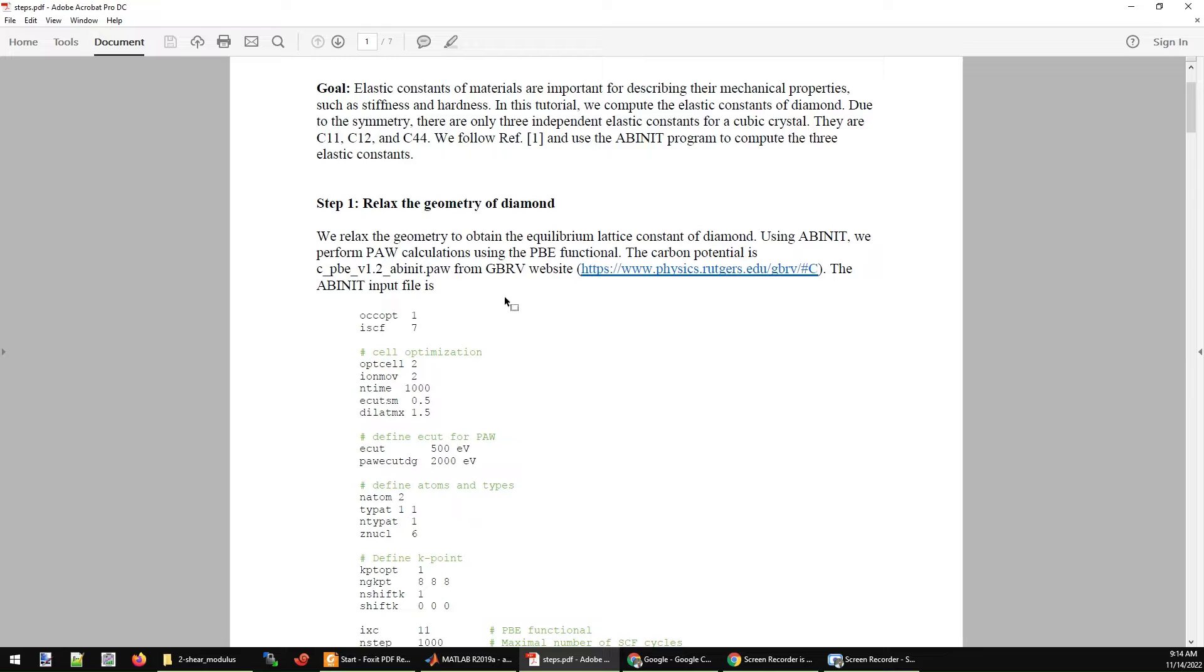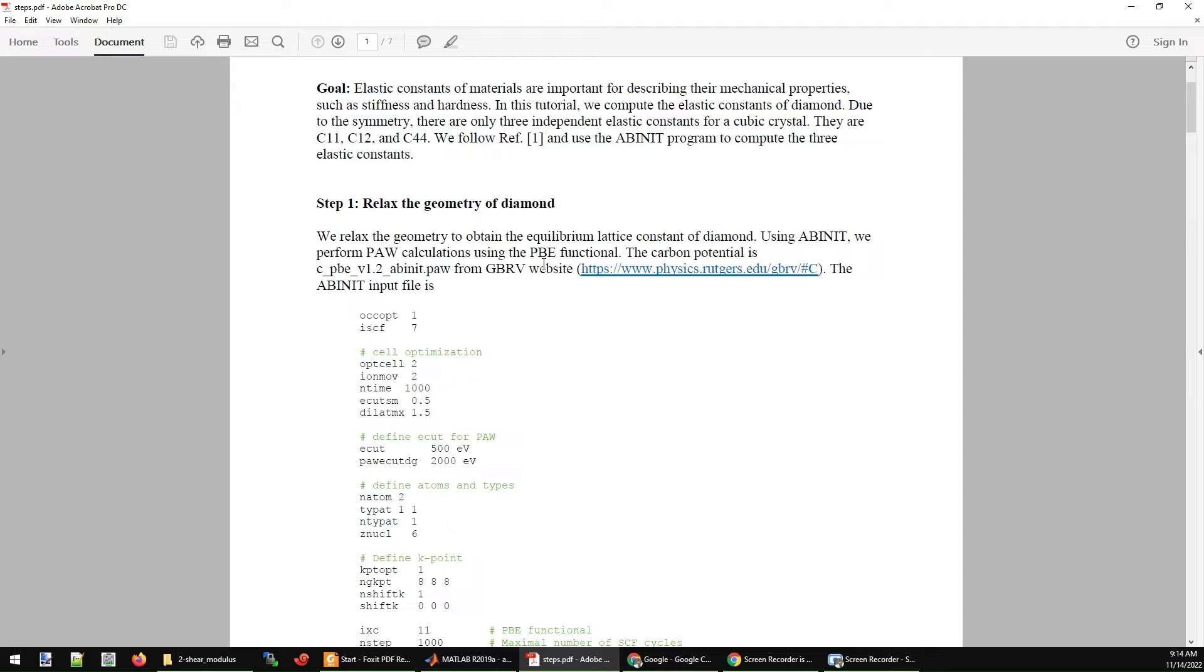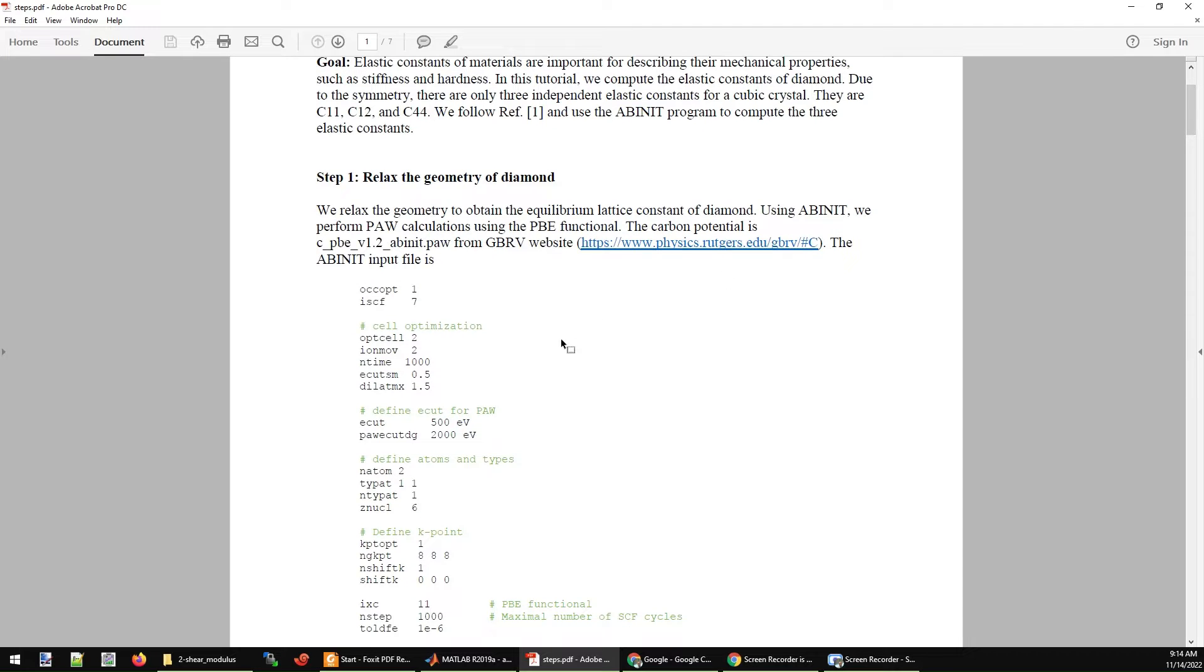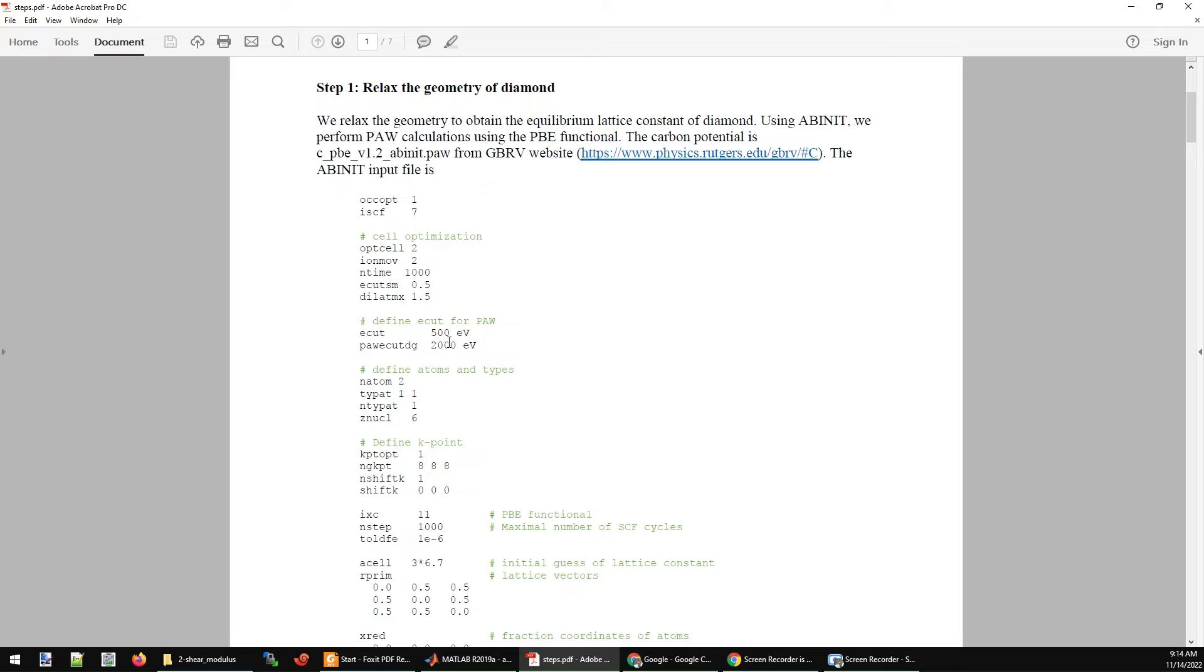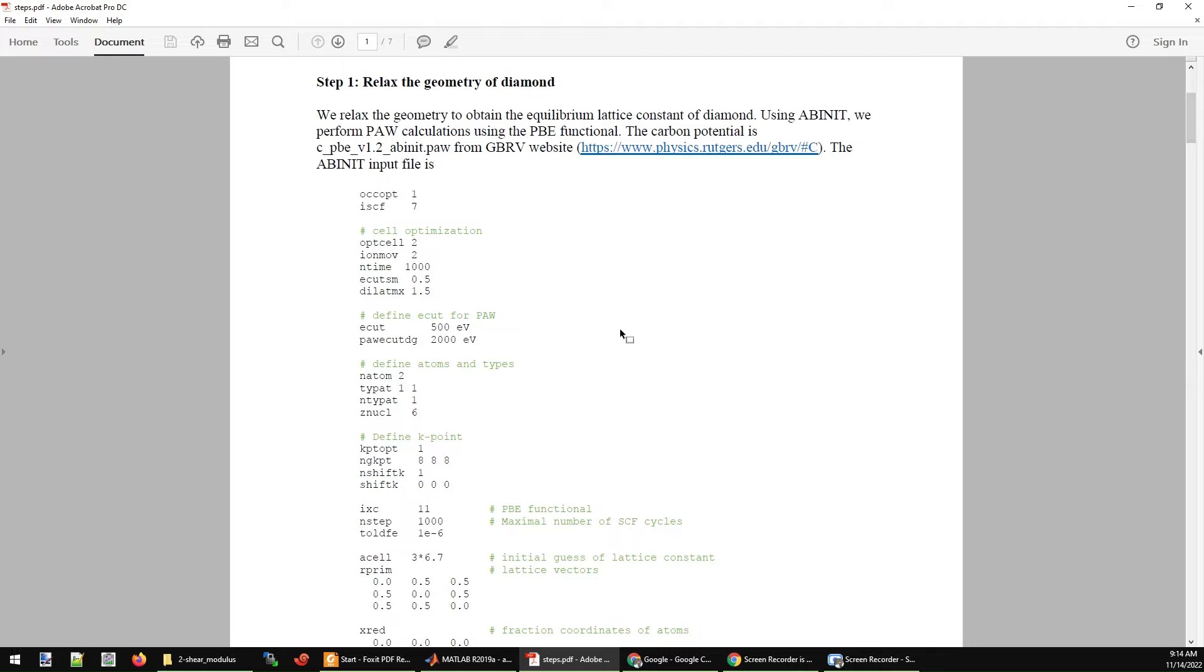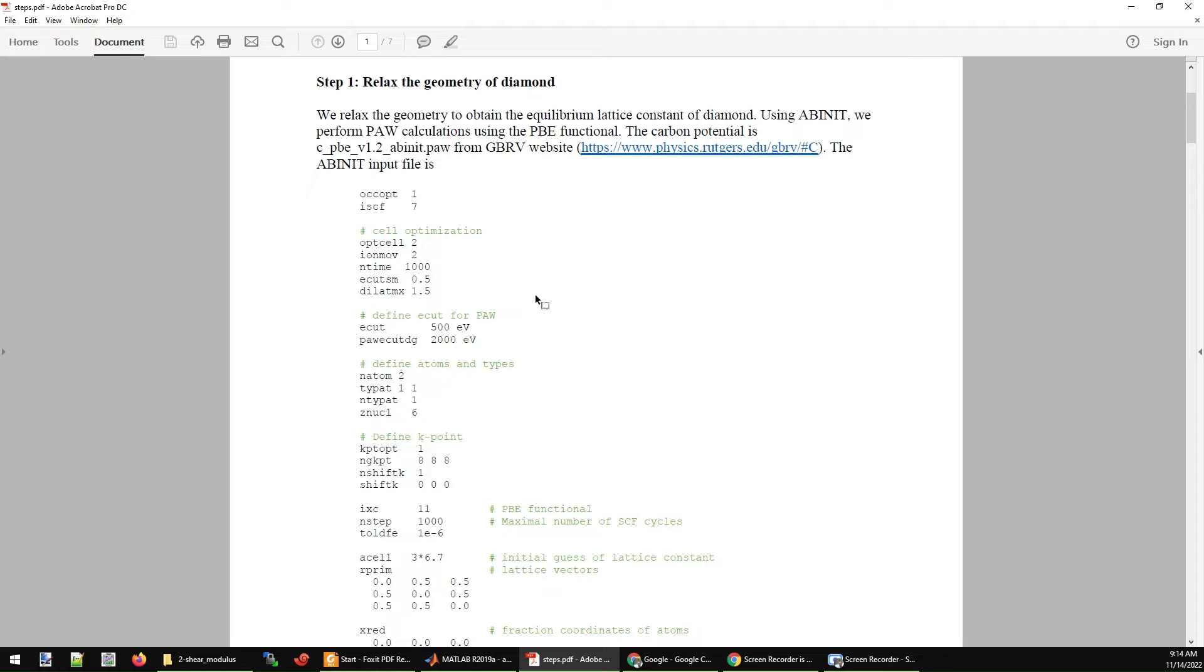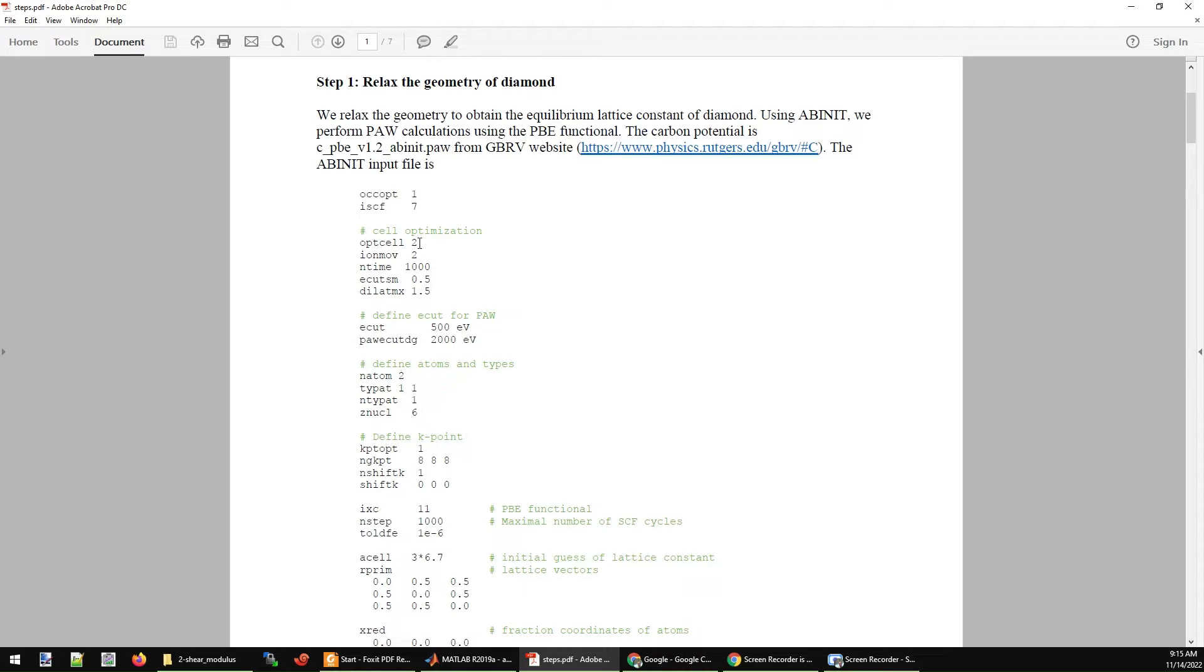First of all, we are going to relax the geometry of carbon diamond. We are going to use the PAW potential from the GBRV website and use it with ABINIT program. The input file for ABINIT program is listed here for the geometry optimization of the carbon diamond structure. I activate the geometry optimization here by putting optcell equal to 2, which is a full optimization of the structure, including optimized lattice vectors as well.